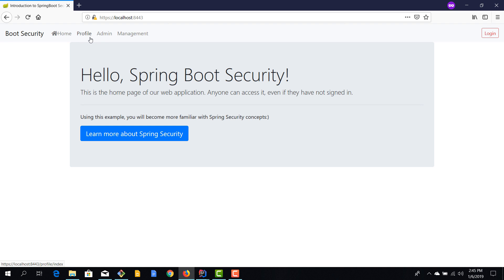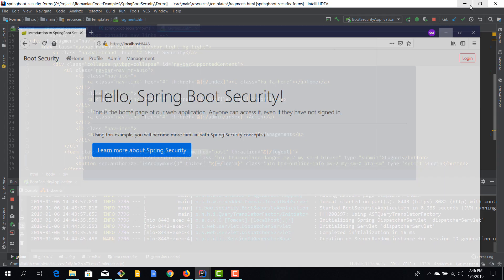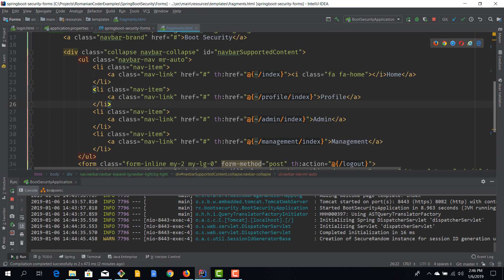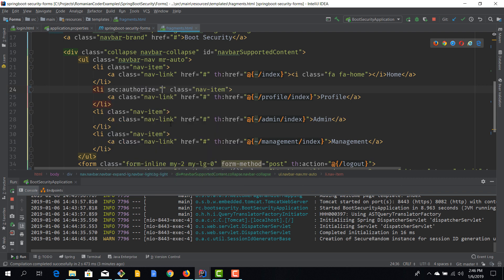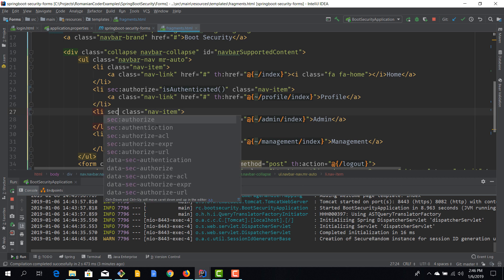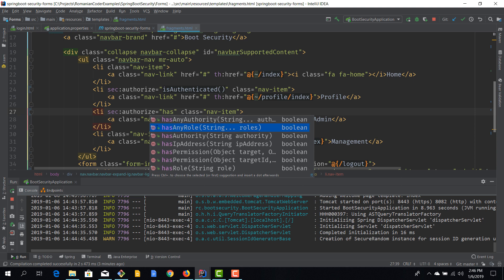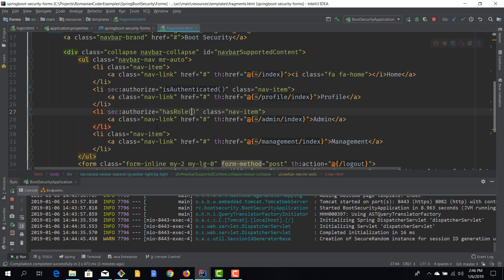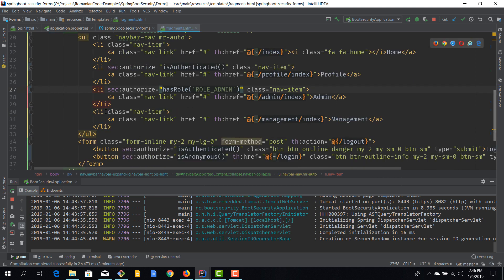Now for the menu: profile should be displayed for all authenticated users, the admin link only for users with the admin role, and the management link only for users with the admin or manager role. Back in our pages, index is available to everybody, but for profile, admin, and management we'll use `sec:authorize`. Profile uses `isAuthenticated()`, and admin uses `hasRole('ROLE_ADMIN')`.